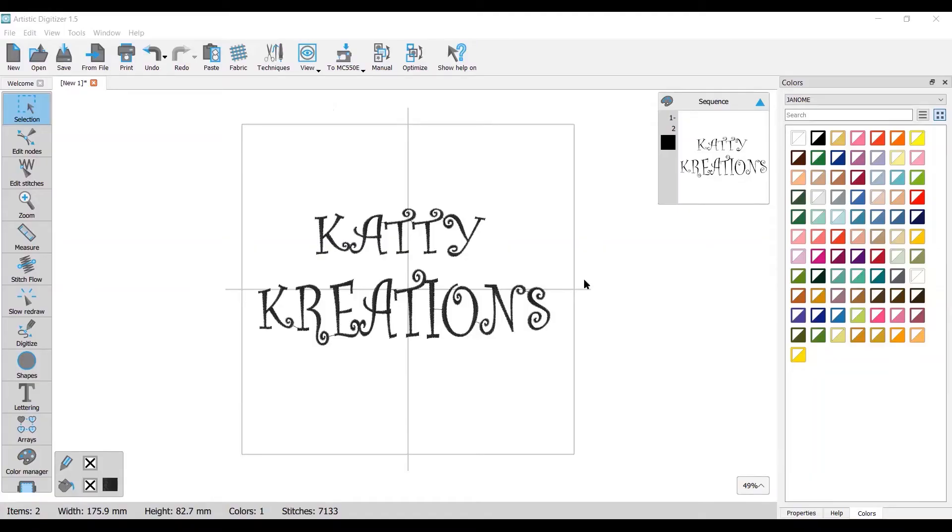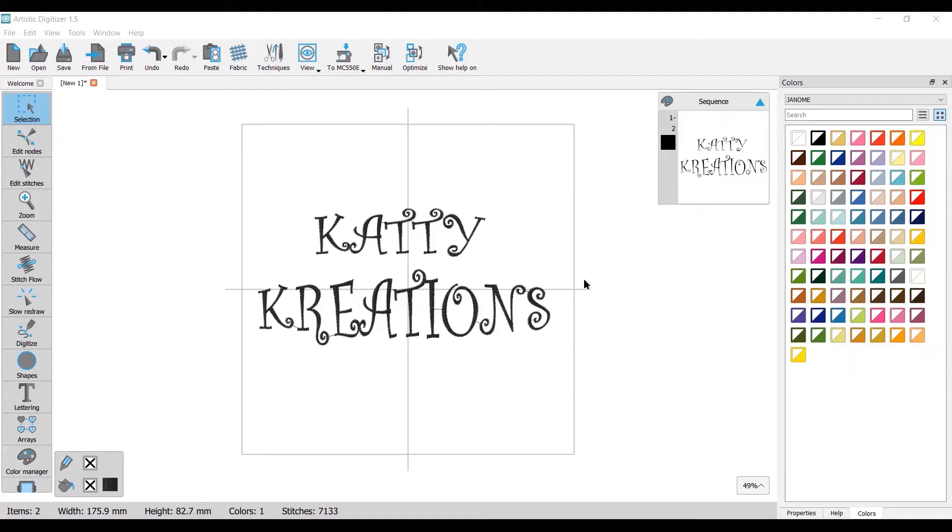Welcome, my name is Katrina and I am from Katty Creations. In today's video we are going to be looking at sending an embroidery design from our Janome Artistic Digitizer software to our Memorycraft 550E through our direct link cable.